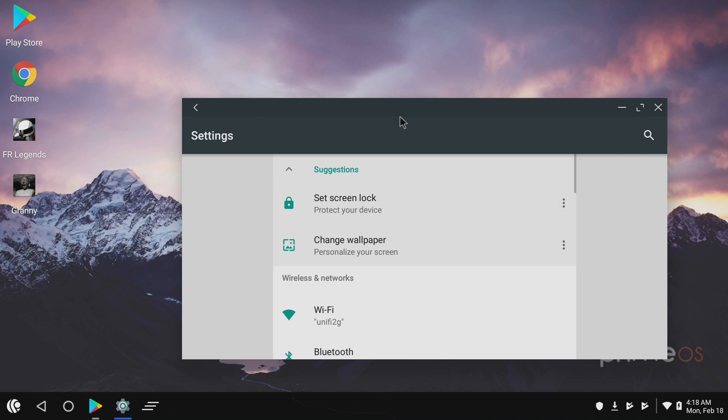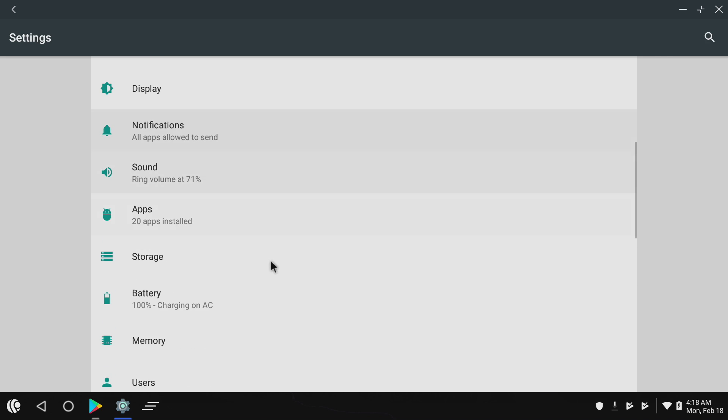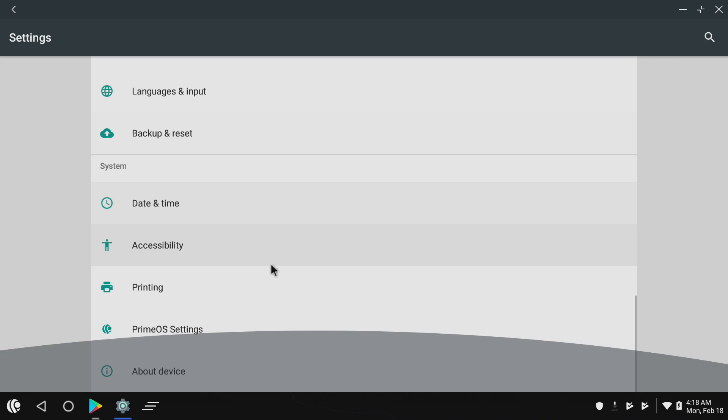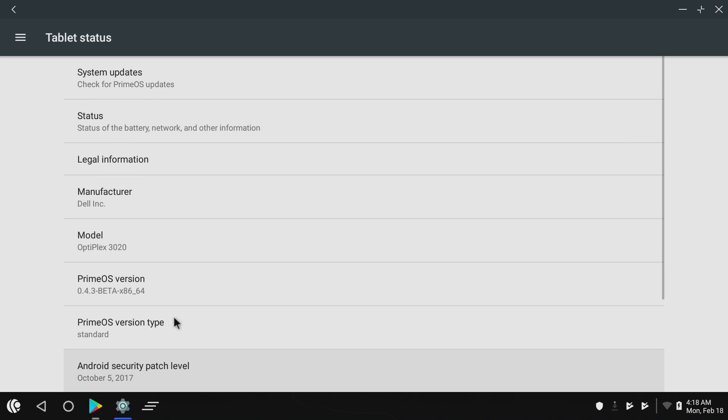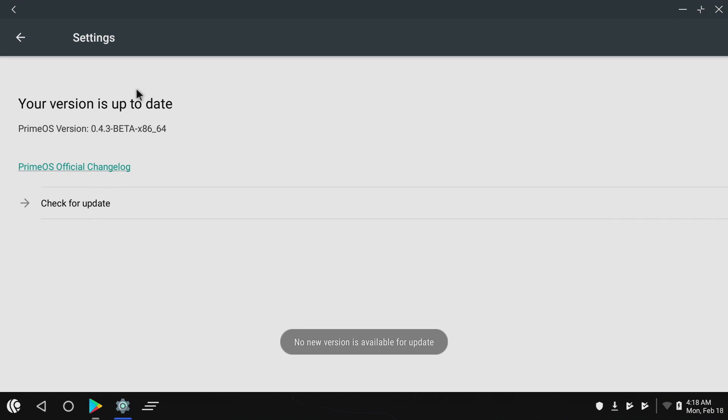I'm just going to maximize this, scroll all the way down to About Device, and we have System Updates here. So we can check for updates right here and it will download the newest version if one's available.